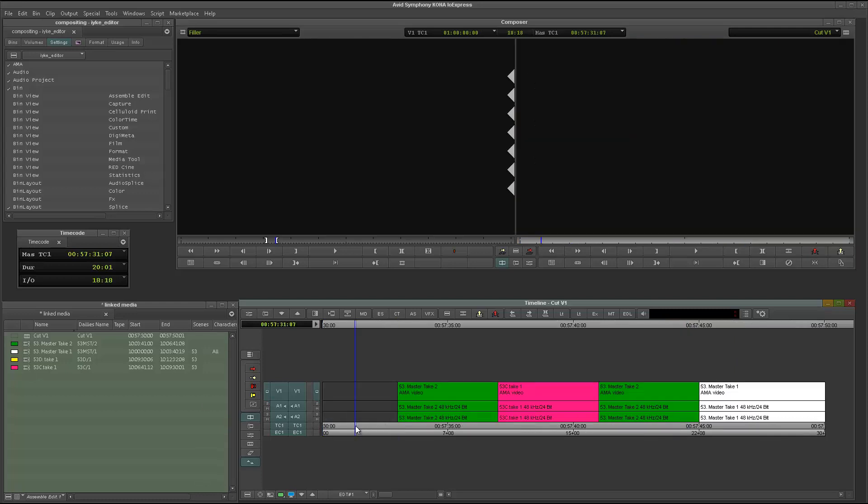And if I mark this, you're going to see, conveniently, it says three seconds. All right, let me take that off.